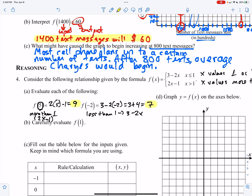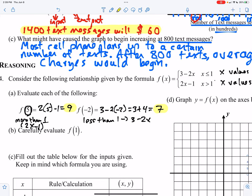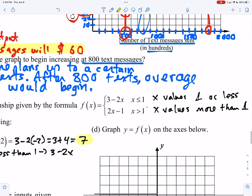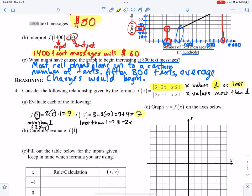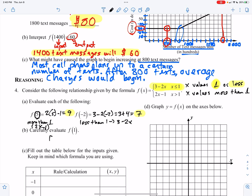Carefully evaluate f of 1. Which equation do we use? The first equation applies for all x values that are 1 or less, so when x equals 1 we use the top equation. f of 1 equals 3 minus 2 times 1, which is 3 minus 2, which equals 1.